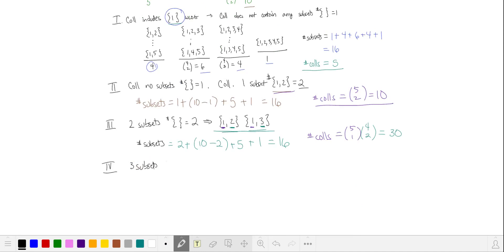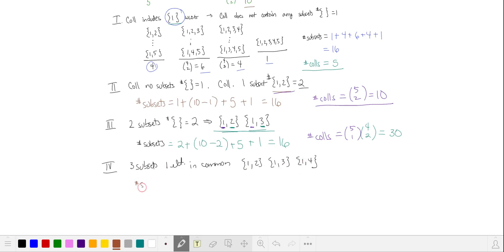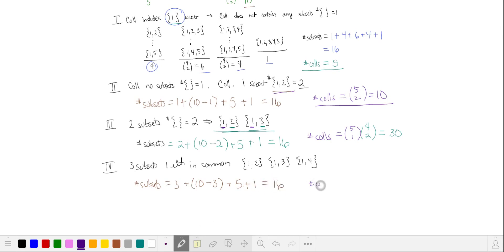Let's try three subsets that have one element in common — for example, {1,2}, {1,3}, and {1,4}. Counting subsets: these three, plus the valid disjoint subsets except for the three corresponding ones, plus the five four-element subsets and the one five-element subset, and we again get 16. The number of such collections: five ways to choose the common element, then choose three from the remaining four to pair with it, giving 5 × C(4,3) = 20 unique collections.